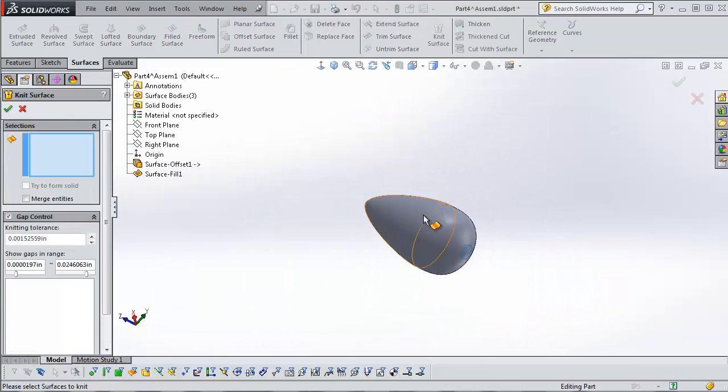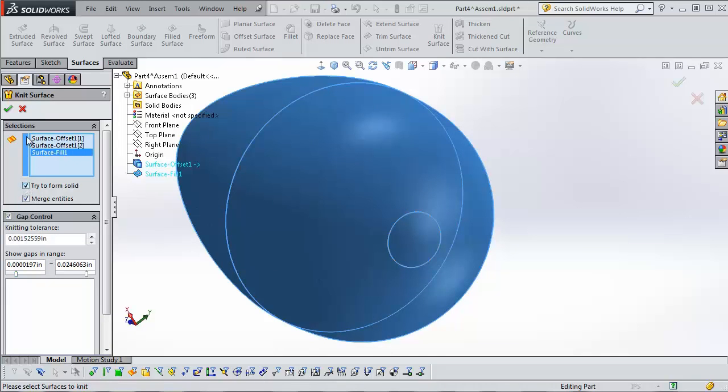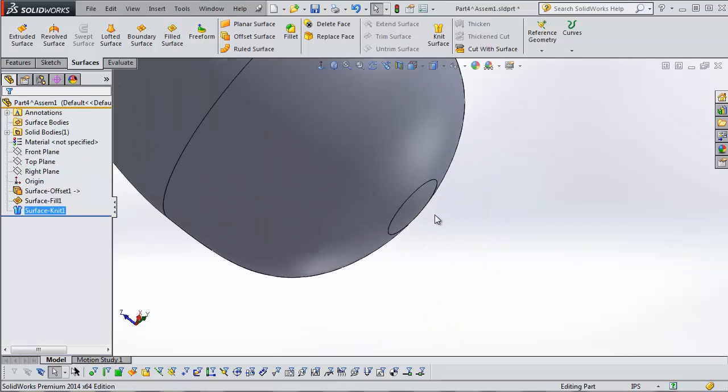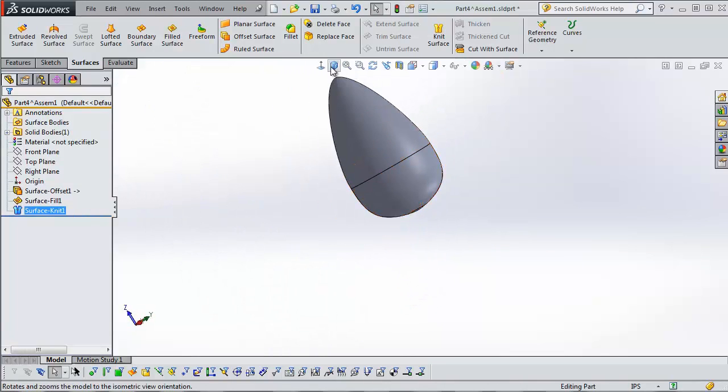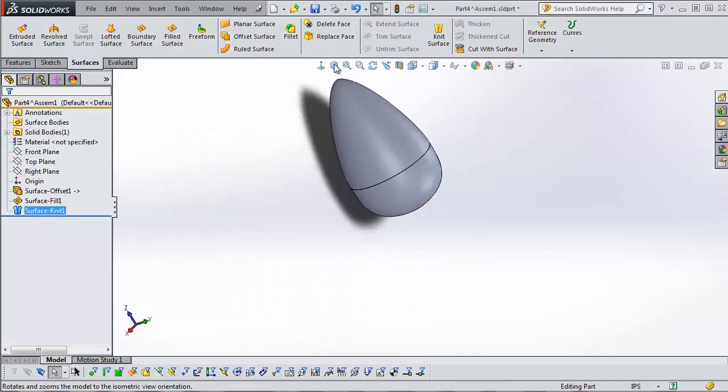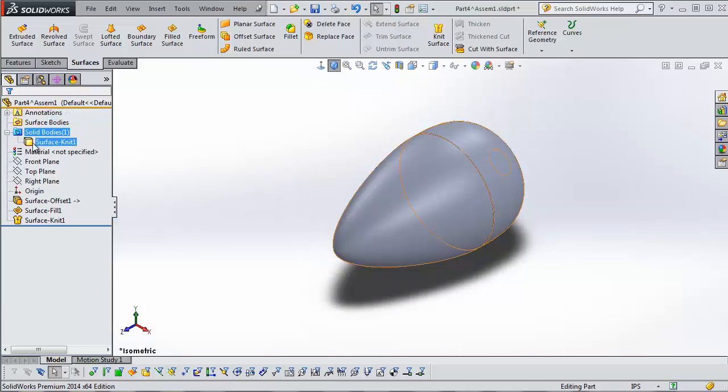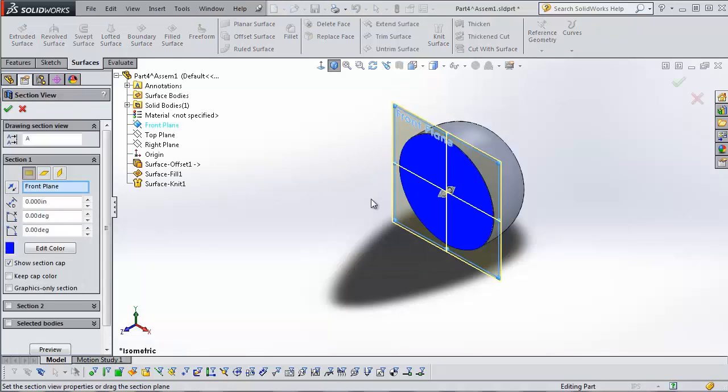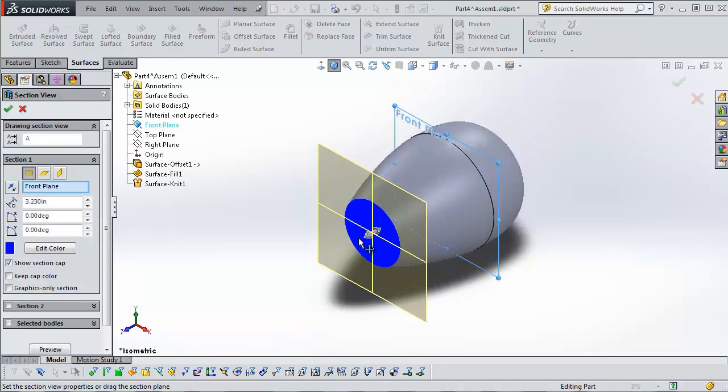Got it. Now, we're going to knit these three surfaces together. And, we're going to merge entities and form a solid. Got a solid part. Got our egg here. The black edges indicate that they were knit together. And, the solid bodies folder here indicates that the surface bodies are gone and they've been replaced by a solid body. If I section it, you can see solid all the way through.